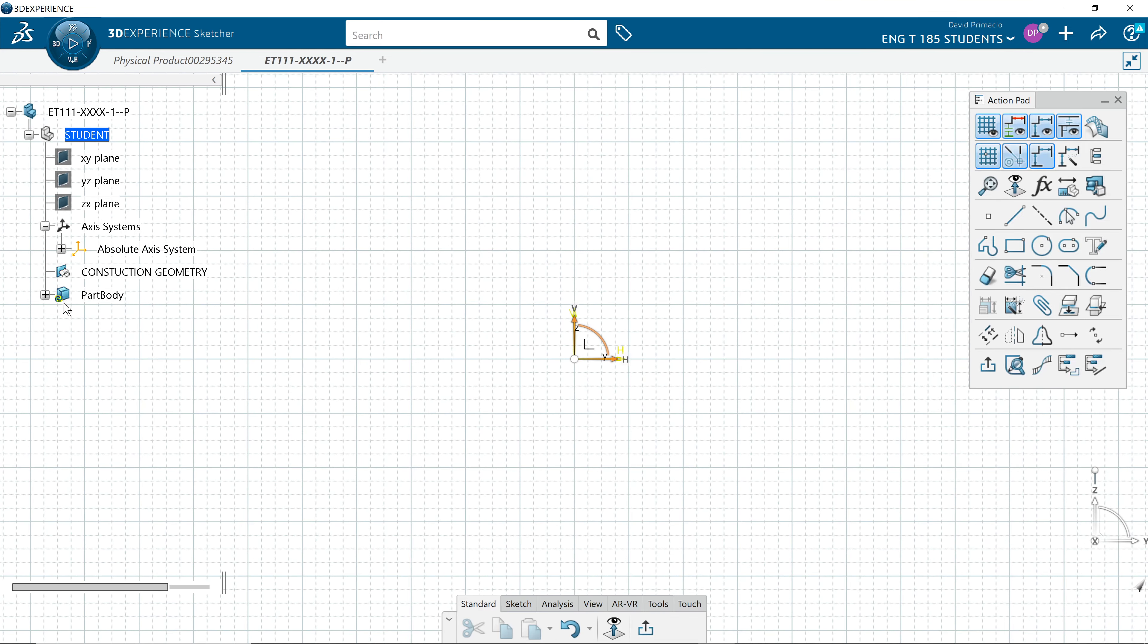And we're in the part body. So when you open the part body, you see the sketch in the part body and not in the construction geometrical set.